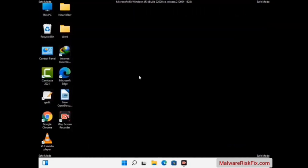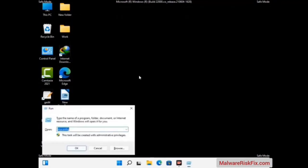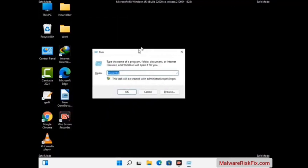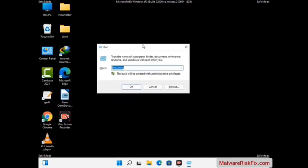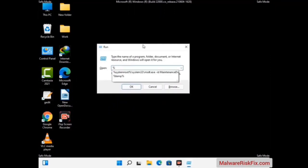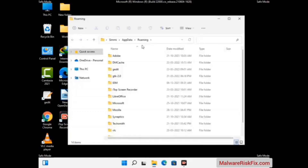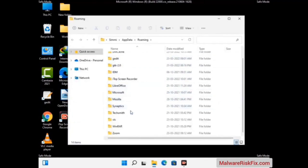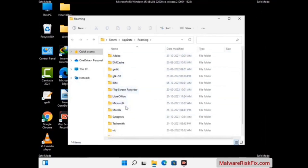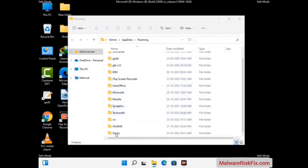Now we are going to remove virus-related files and folders from the computer. Press the Windows button and R button together to open the Run box. Type in %appdata% and then press Enter. Find and remove any suspicious files or folders related to the virus, and look for any files created at the time the virus attacked your PC. Be careful and don't remove any important folder.